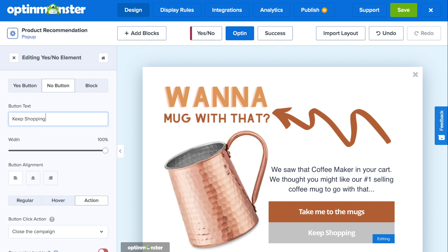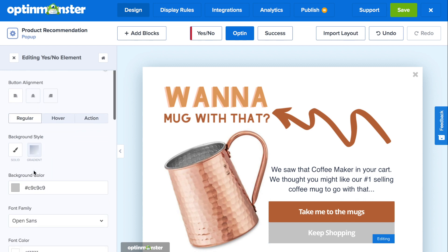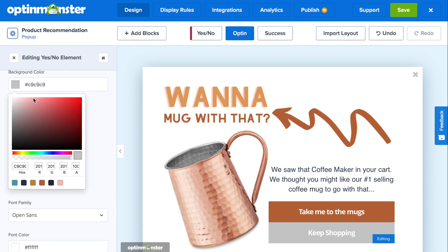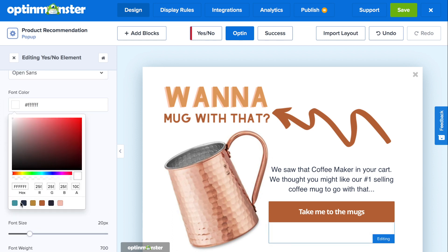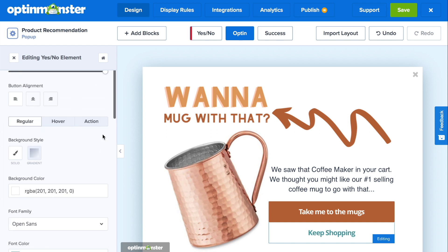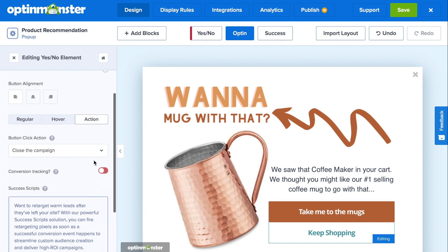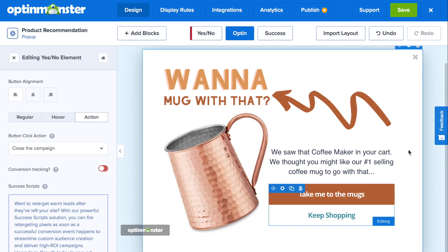Then to style the no button, scroll down to the regular tab, choose background color, and we're going to bring down the transparency so that we'll only be able to see the 'Keep shopping' text. Choose font color and click on one of your custom colors. Now that we're done with the design of the no button, you need to choose what happens when someone clicks on it. Go to the action tab and where it says button click action, select close the campaign.